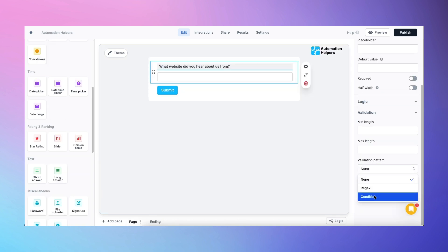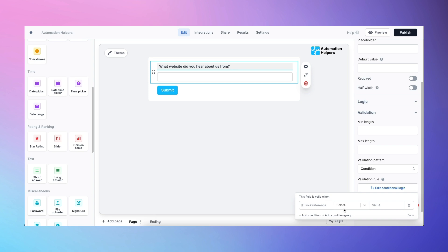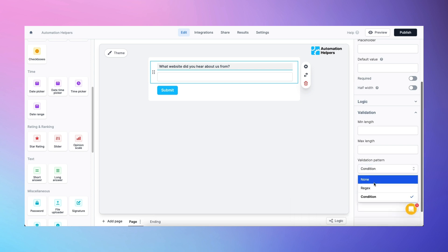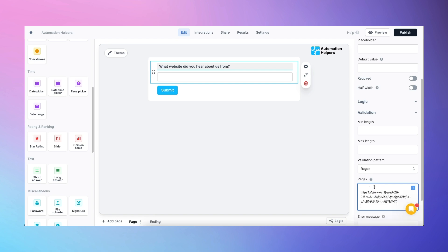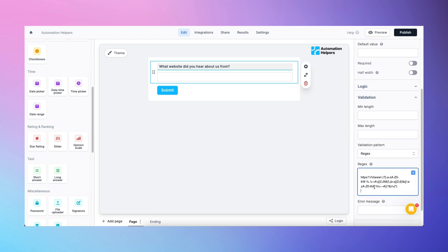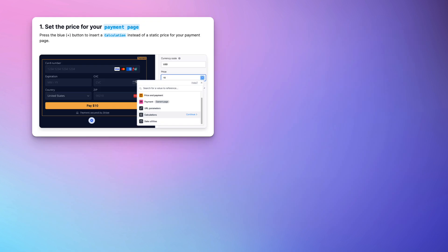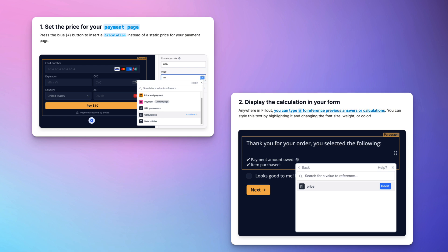Most no-code tools have pretty poor input validation, but Fillout lets you create your own validation rules — even using regular expressions — and display custom error messages to make sure that only clean data gets submitted to your database. You can also make custom calculations within Fillout, for example if you want to display a total price on a pricing page before it even gets sent to SmartSuite or Airtable.